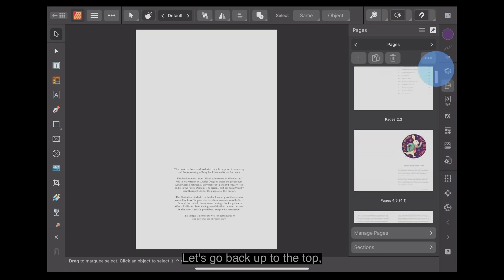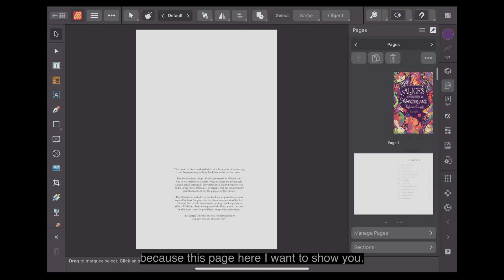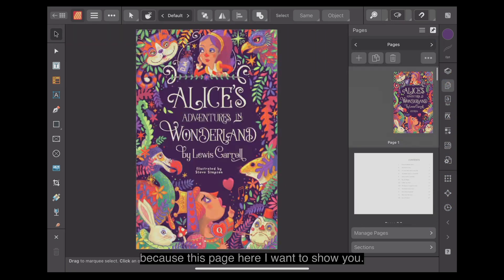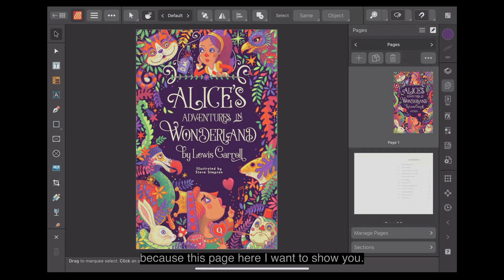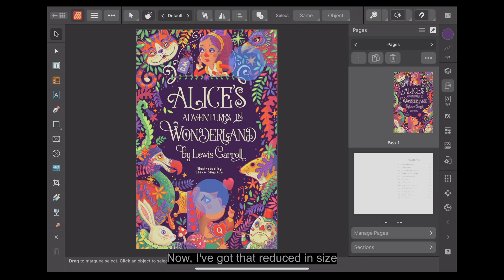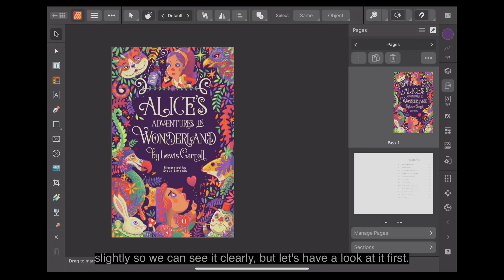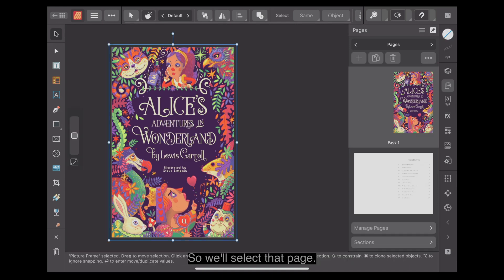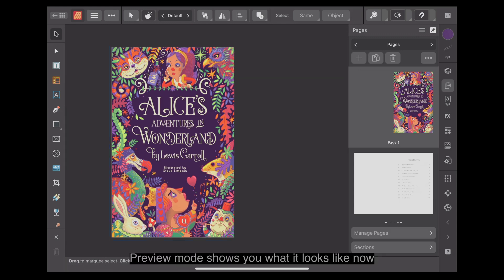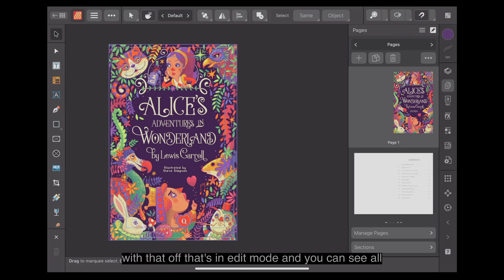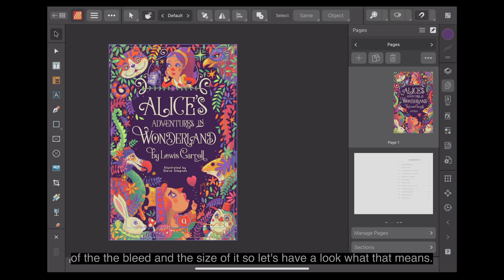Let's go back up to the top because this page here, I want to show you. I've got that reduced in size slightly so we can see it clearly. We'll select that page. Preview mode shows you what it looks like. With that off, that's in edit mode. You can see all of the bleed and the size of it.